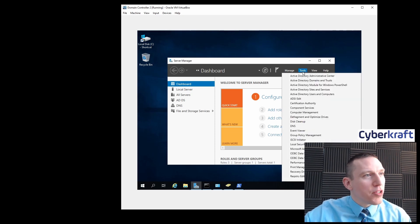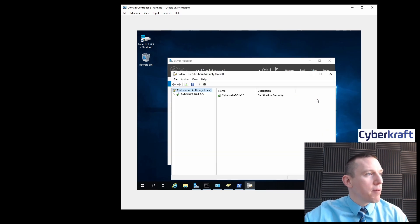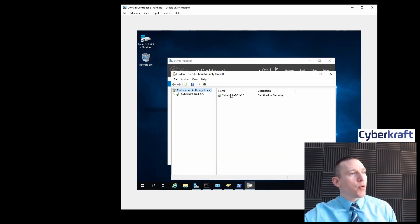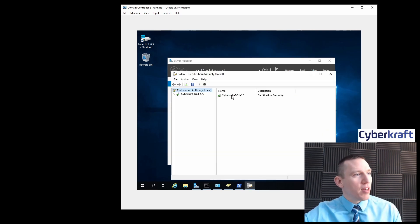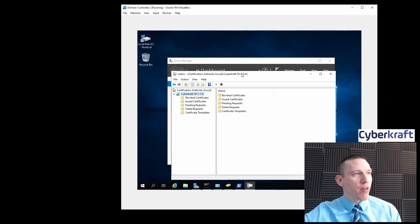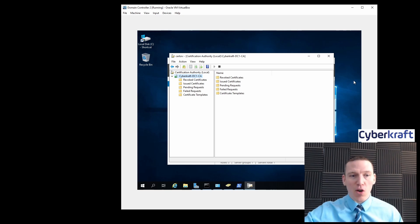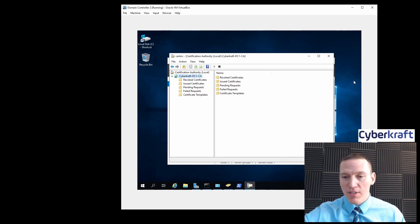We go to Tools now and we should see Certificate Authority — and we do. Here we have domain Cybercraft DC1 CA Certificate Authority. We have full functionality that you'd have with a certificate authority, so now we can go ahead and start issuing certificates and creating our own certificates. That's great.